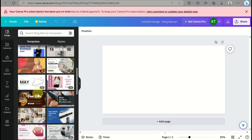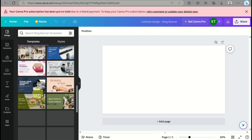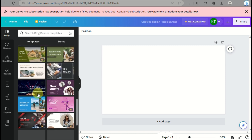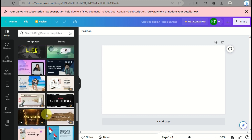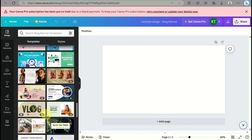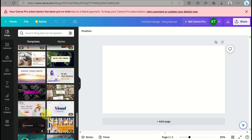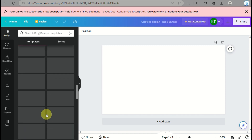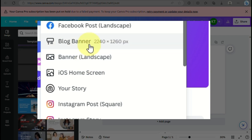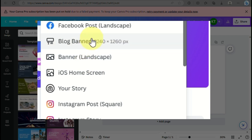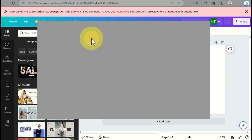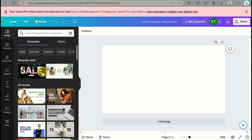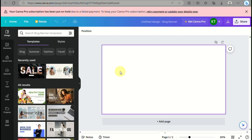The first thing you need to do is open your browser and go to canva.com and search for banner. When you search for a banner you can create a new design with a blank canvas. The dimension for a banner is 2440 by 1260 pixels, and that's what you can use to start creating your own store banner.